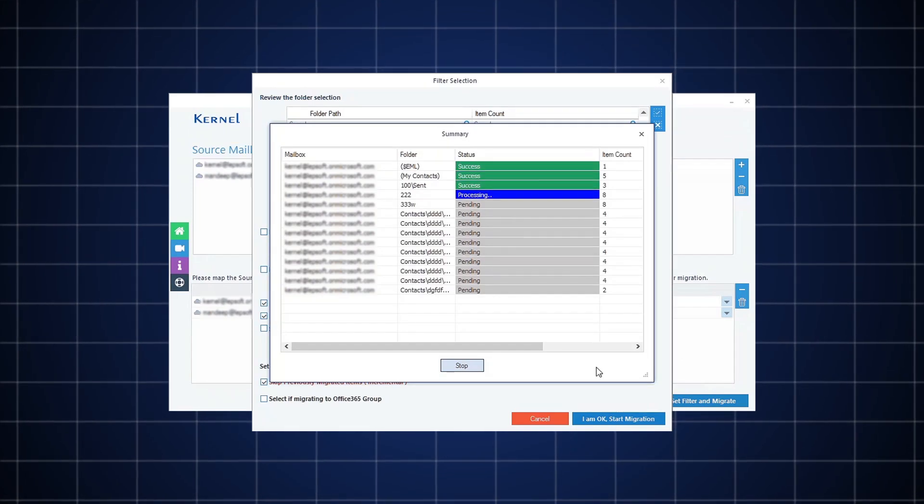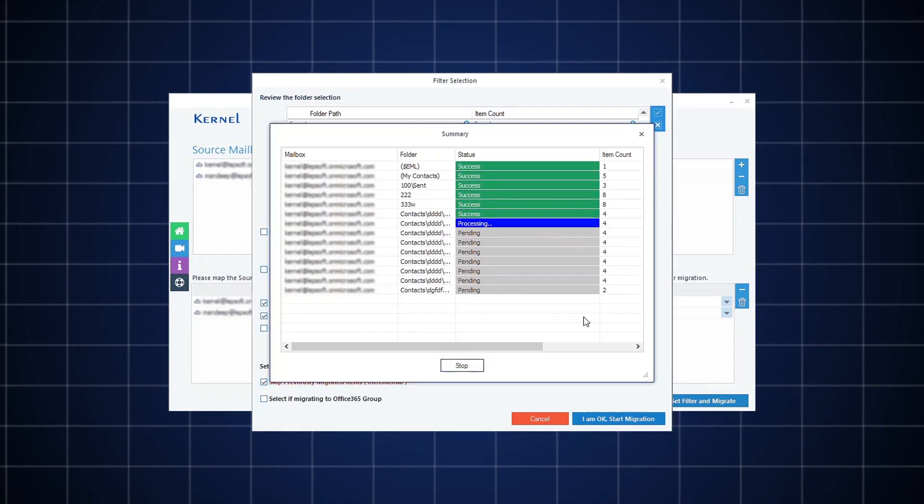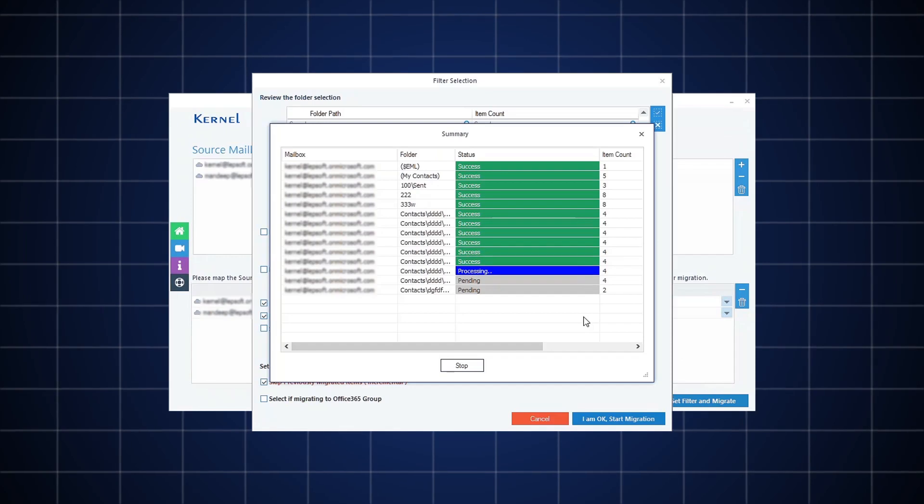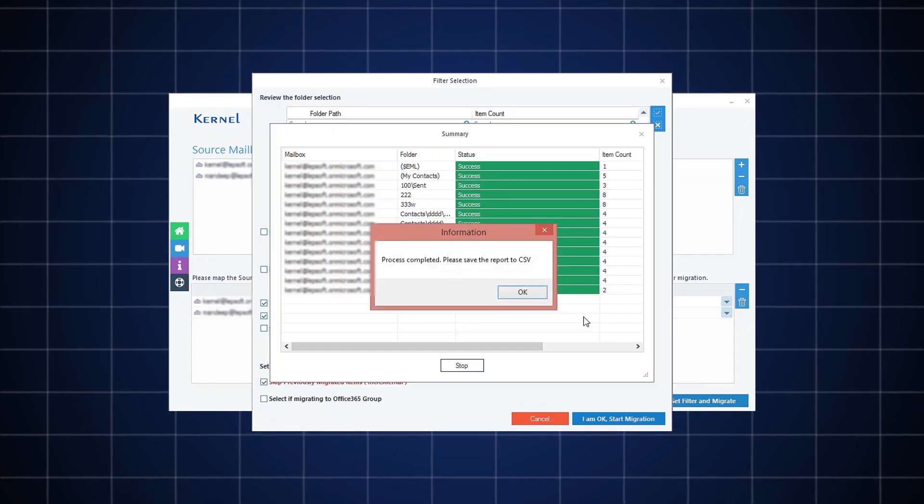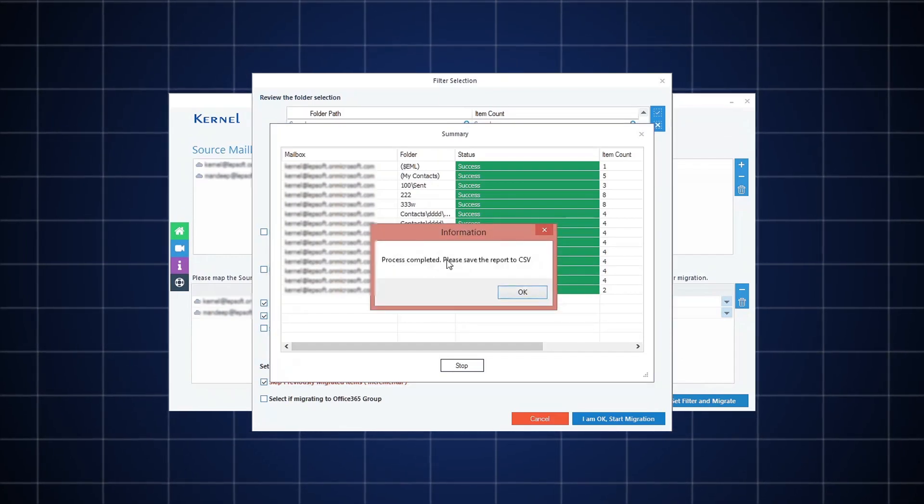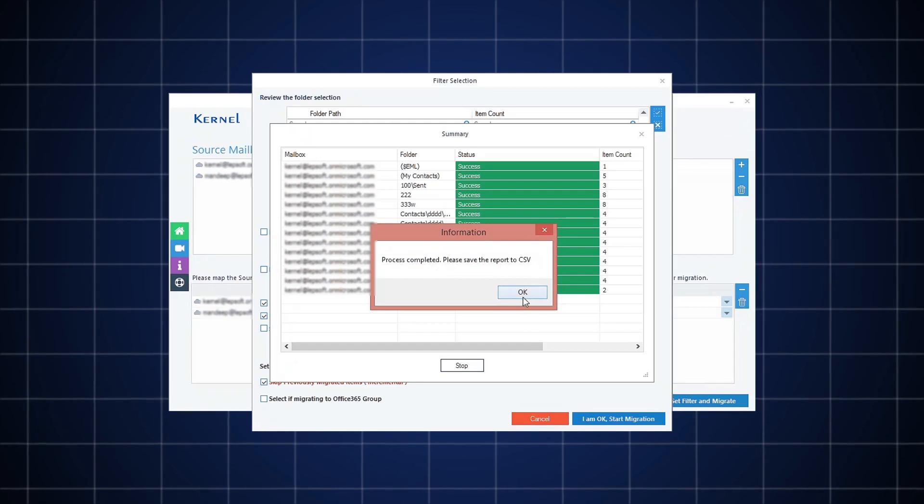The software will start migrating the mailboxes. You can see the migration process on the screen. Once it is done, you will receive a notification on the screen confirming the same.